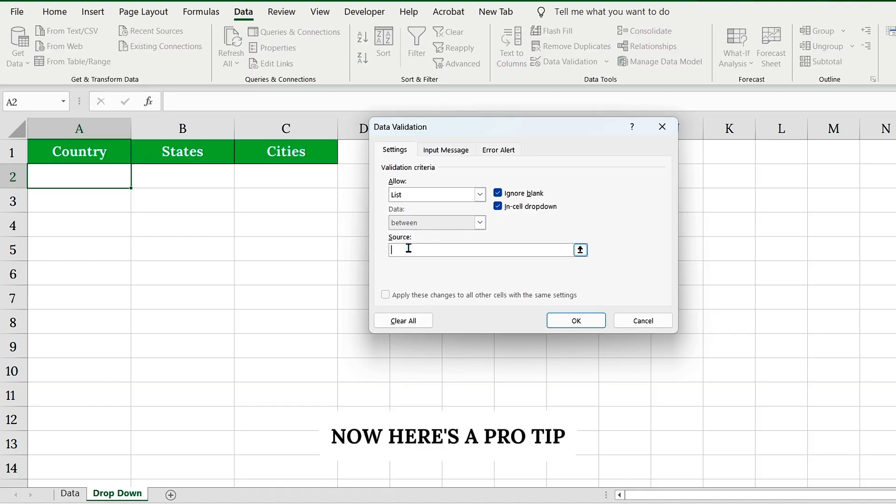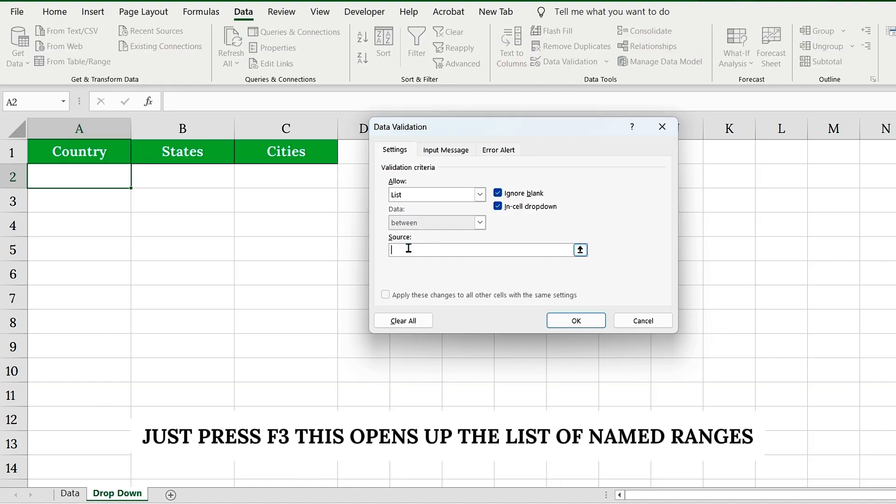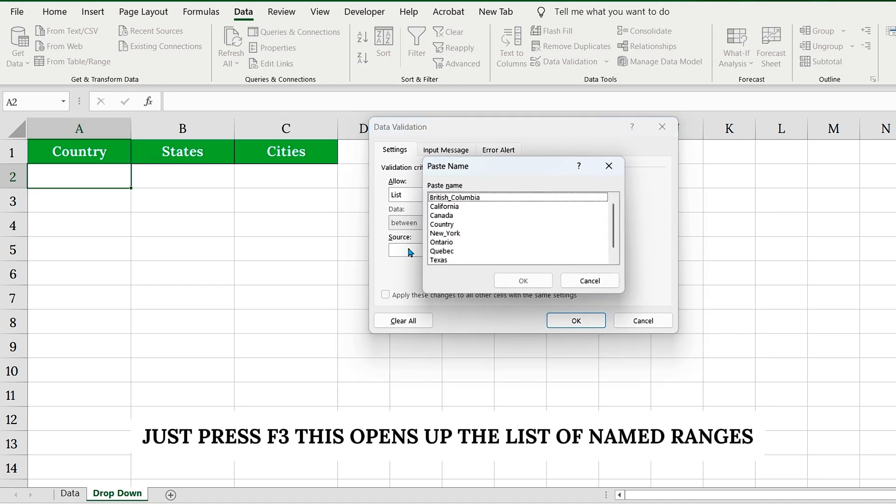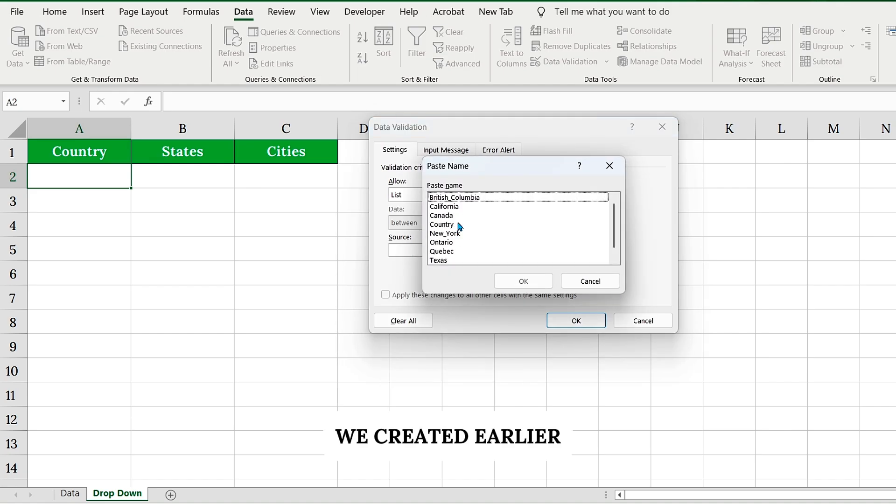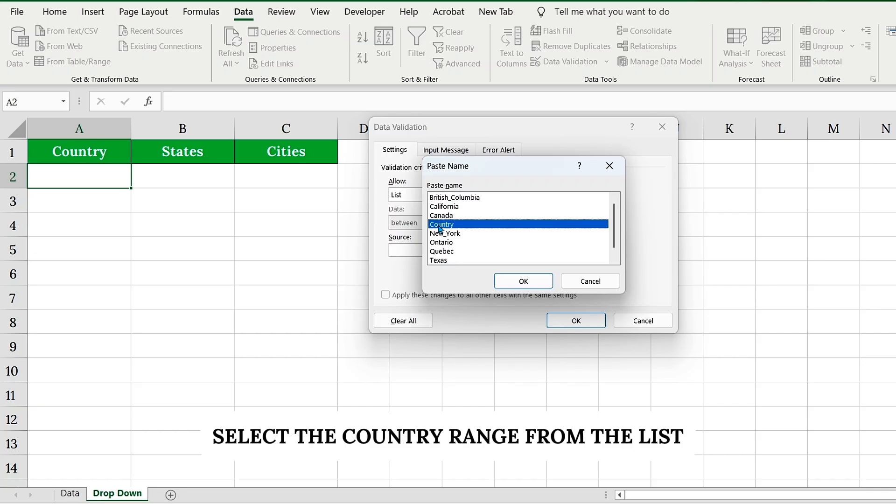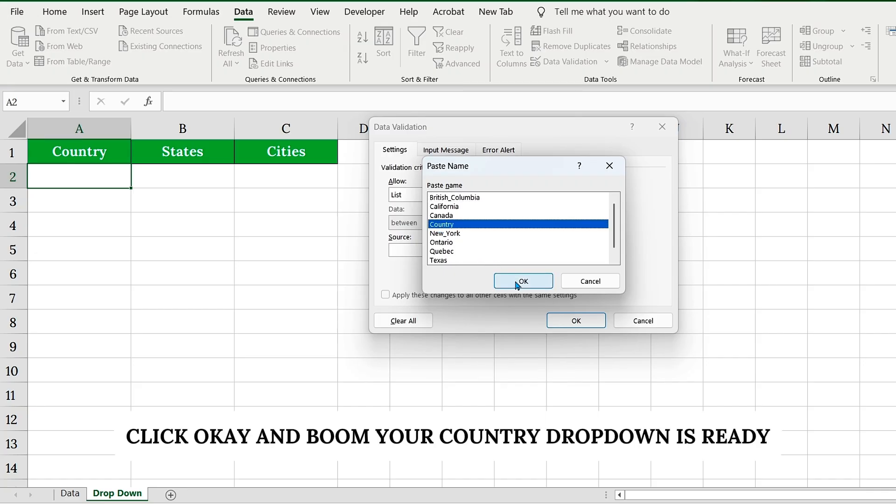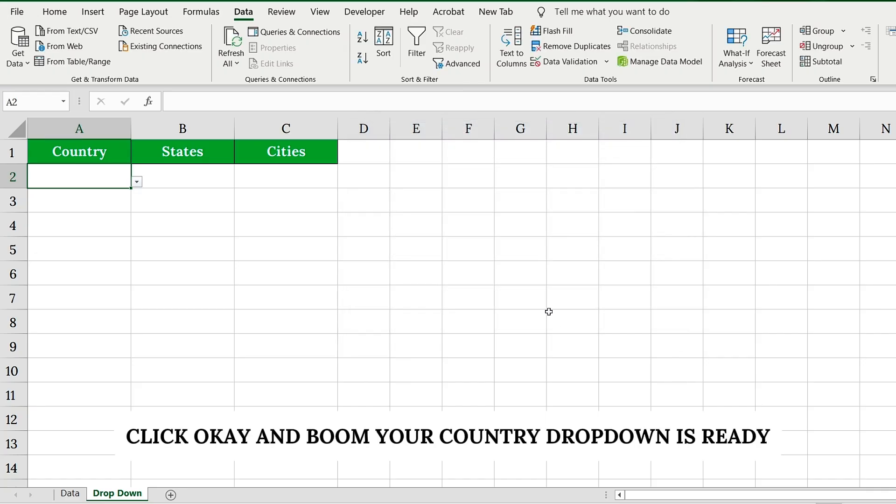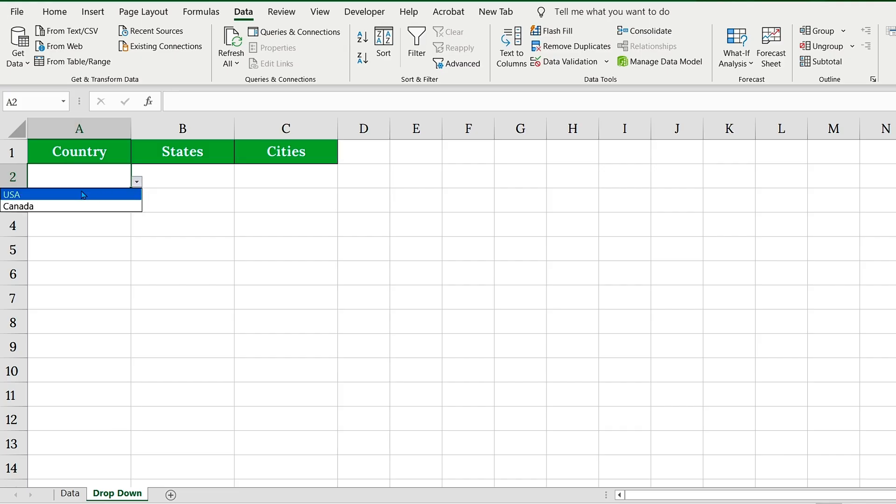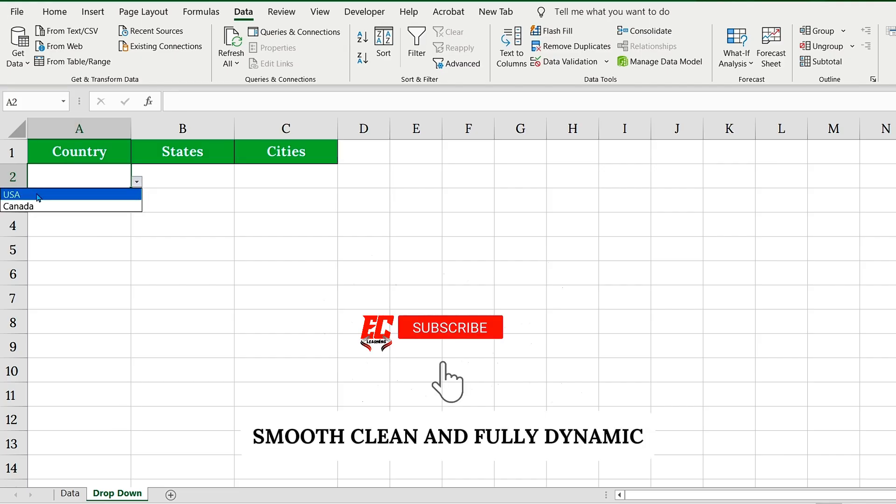Now here's a pro tip. Instead of manually typing your source, just press F3. This opens up the list of named ranges we created earlier. Select the country range from the list. Click OK, and boom, your country drop-down is ready. Smooth, clean, and fully dynamic.